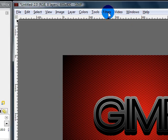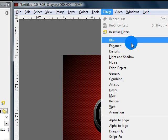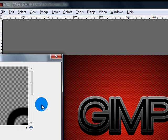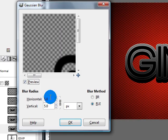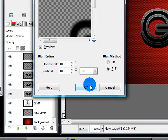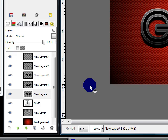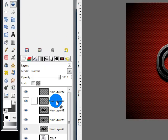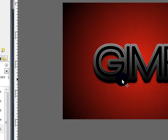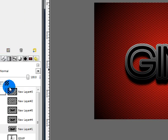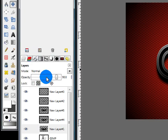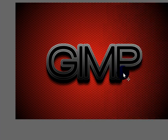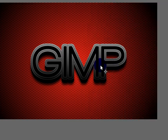So go to Filters, Blur, Gaussian Blur, and change this blur radius to 10. Then you should still have your move tool. So click on the layer and use your down arrow key to move it down a couple more pixels, like about 5. Then lower the opacity to around 80. This gives us a nice little drop shadow.